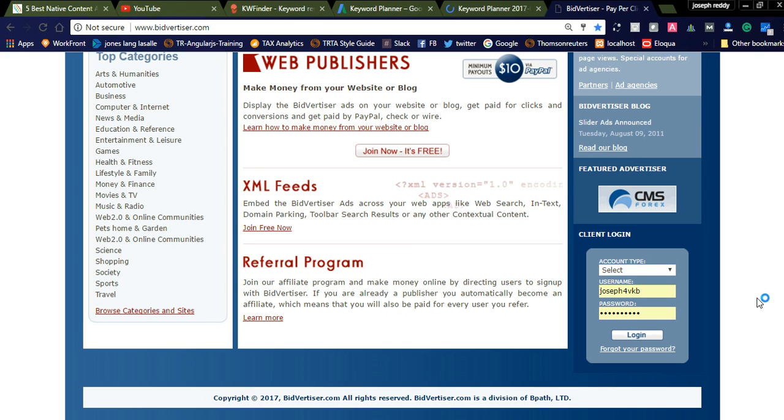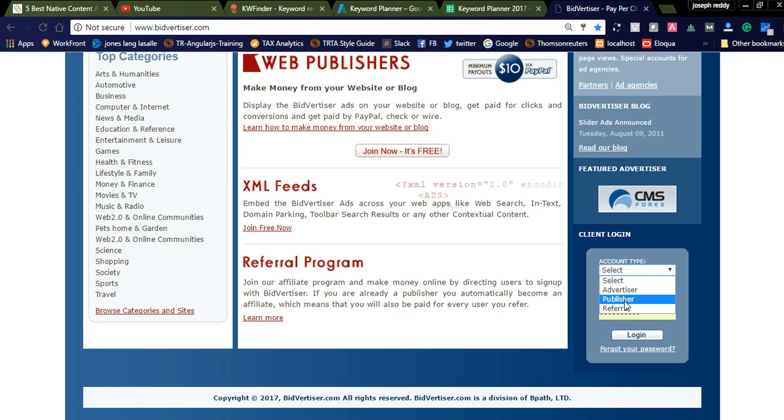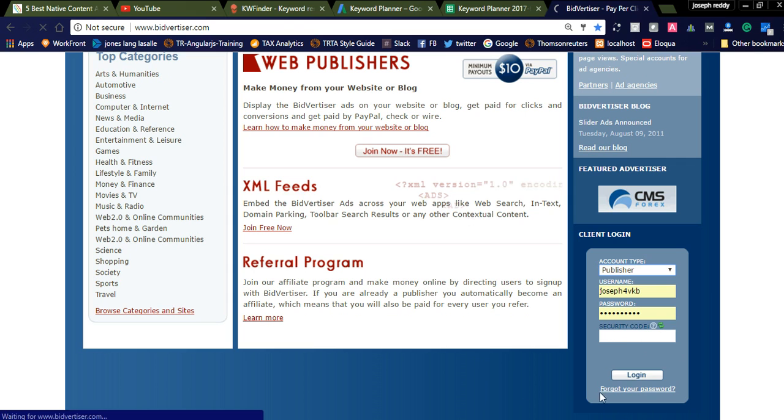It is the best and very cheap advertisement network. You can promote affiliate networks and make good conversions to earn more money. So let us check how to create an advertisement in Bidadizer. Please select the account type.